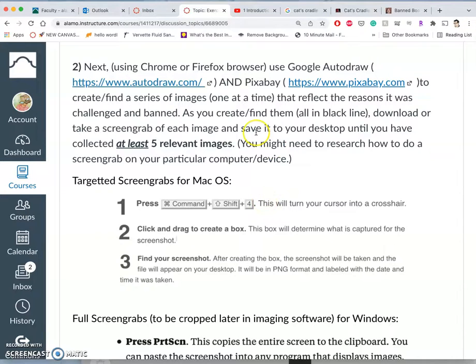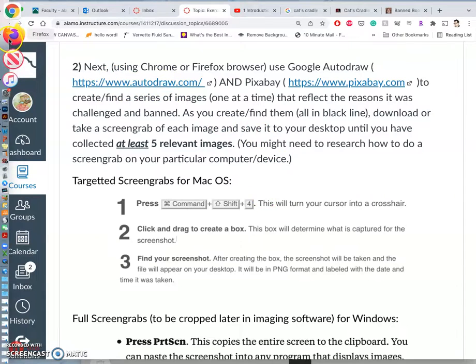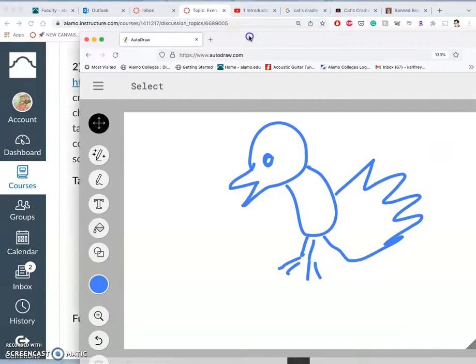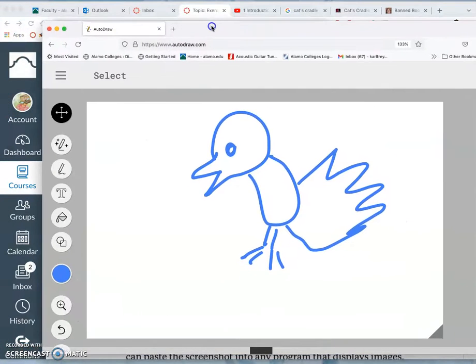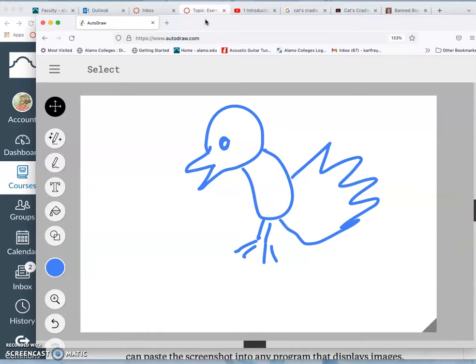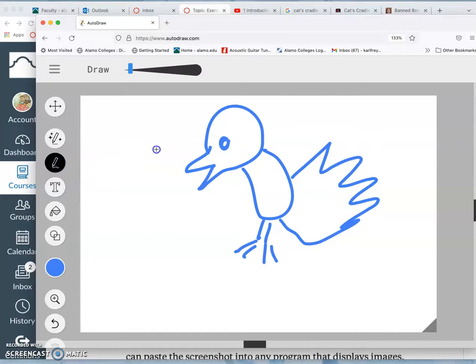Continuing with Exercise 1, where we left off, we had just opened up Autodraw and we were using our tablets, though of course you could use a trackpad or mouse.